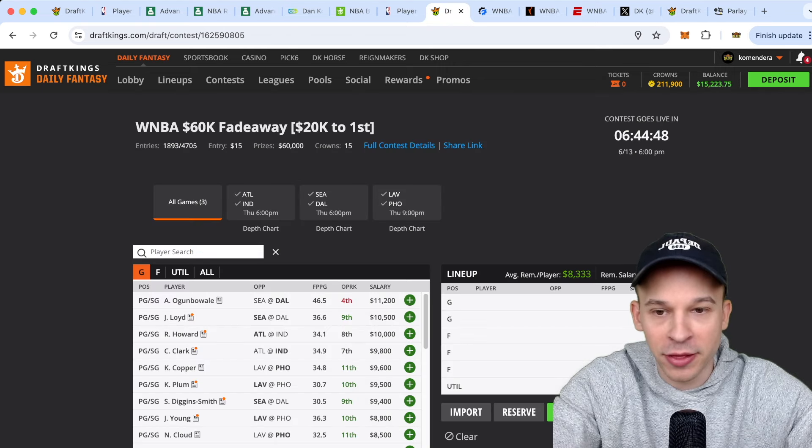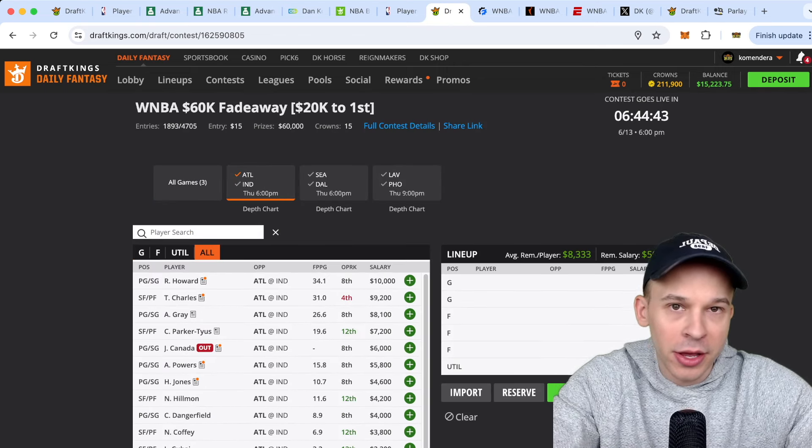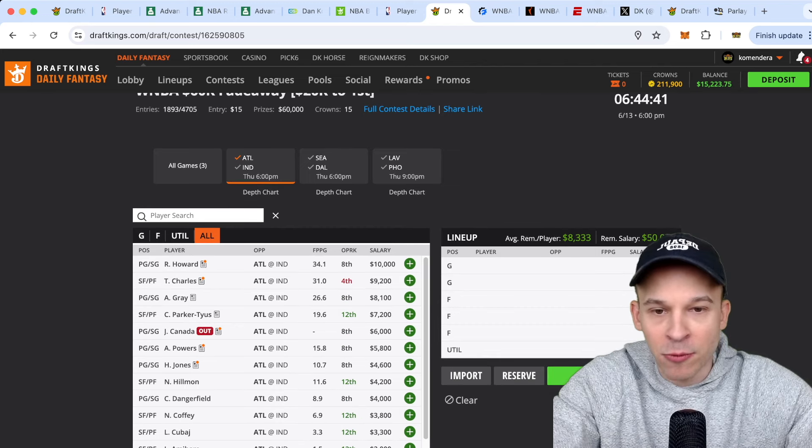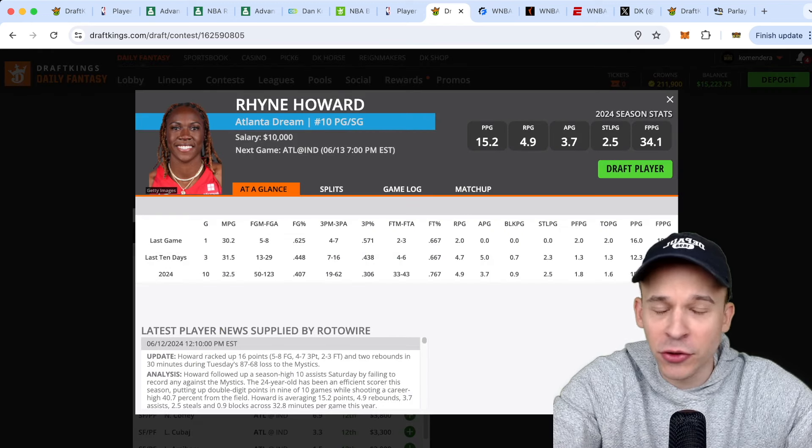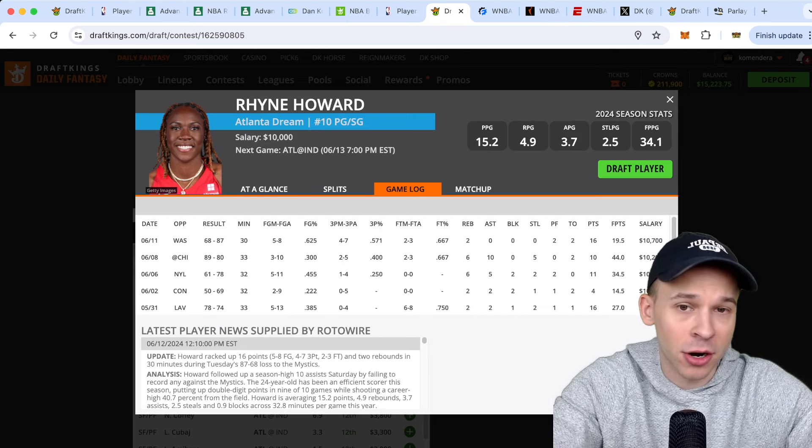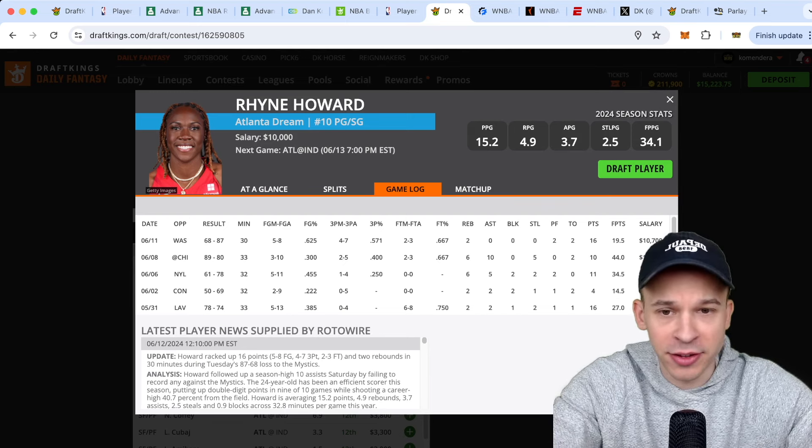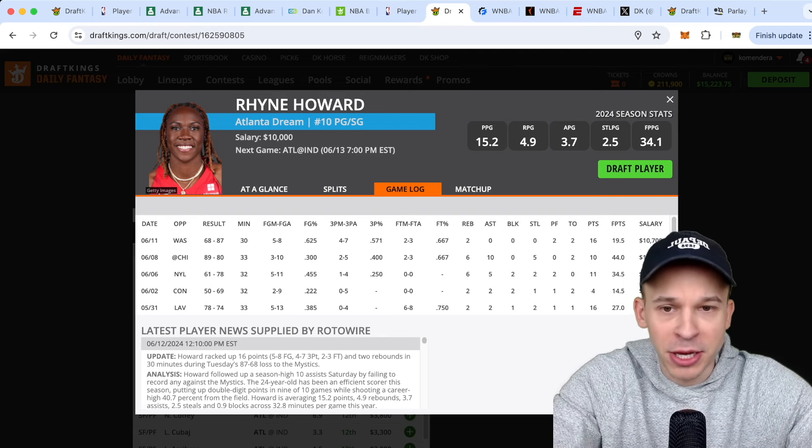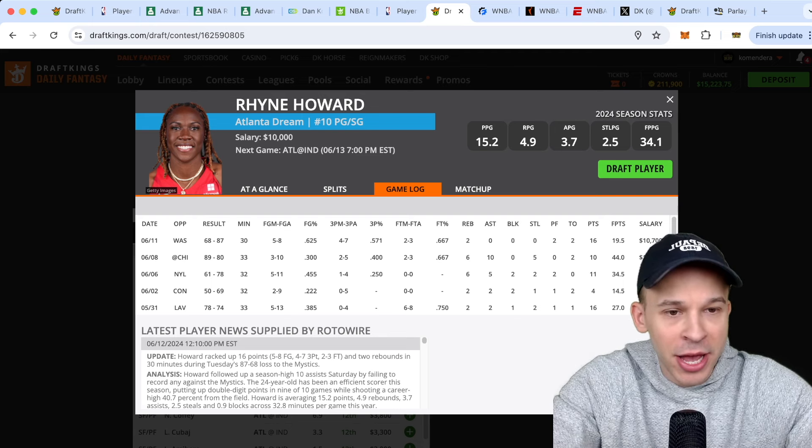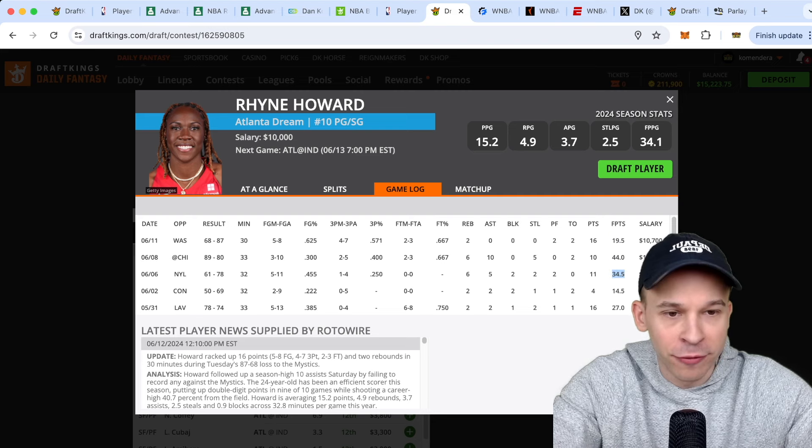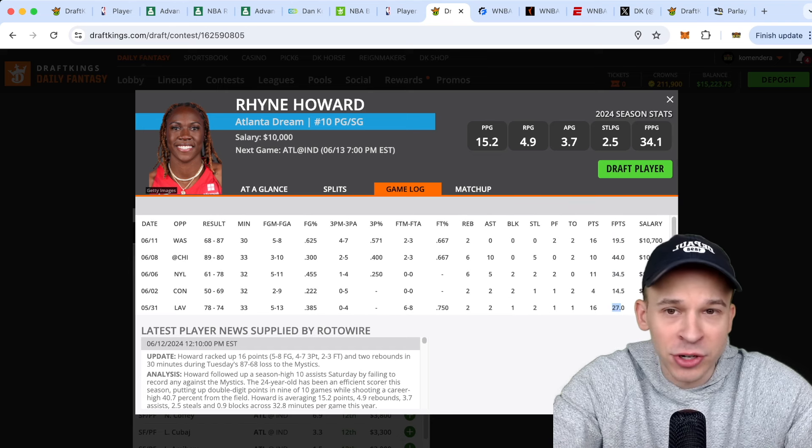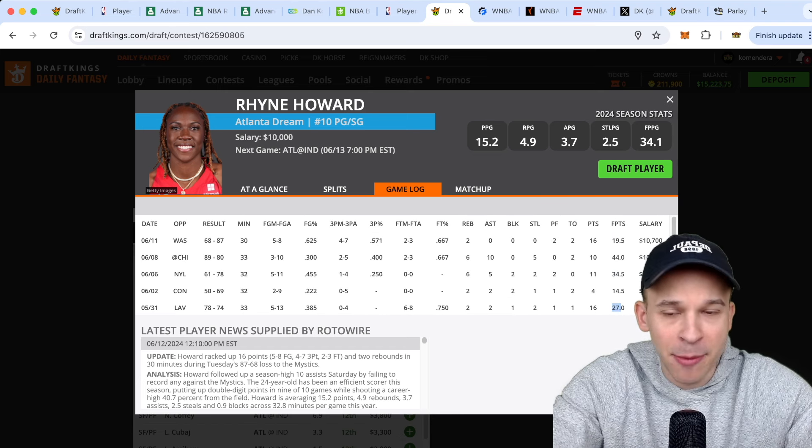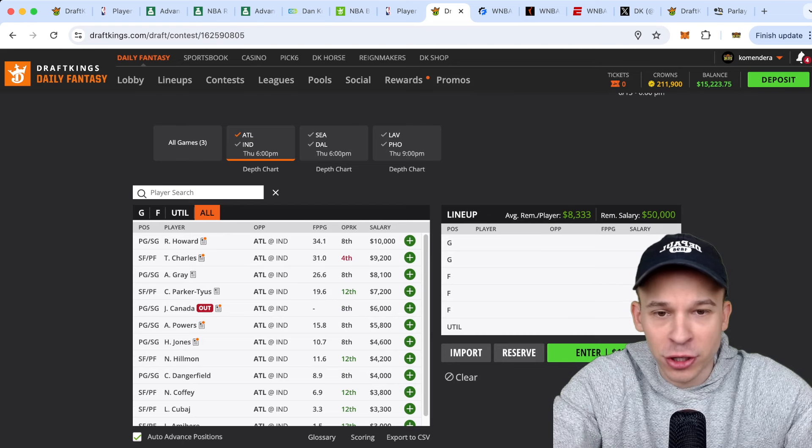Alright, let's talk about this slate. So let's start off with Atlanta and Indiana. On the Atlanta side, we know Atlanta is running a pretty balanced attack. You got Rhyne Howard at the top at 10k. I think it's fine for tournaments. This is a really good matchup against Indiana. I do like targeting the Indiana Fever. They're one of the worst defenses in the WNBA. Howard should consistently play low 30s minutes.